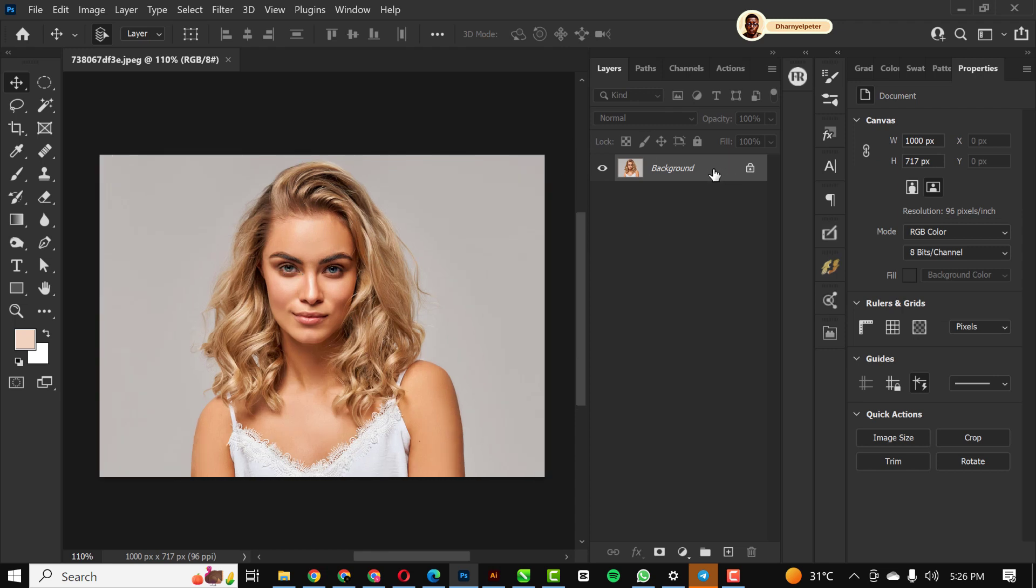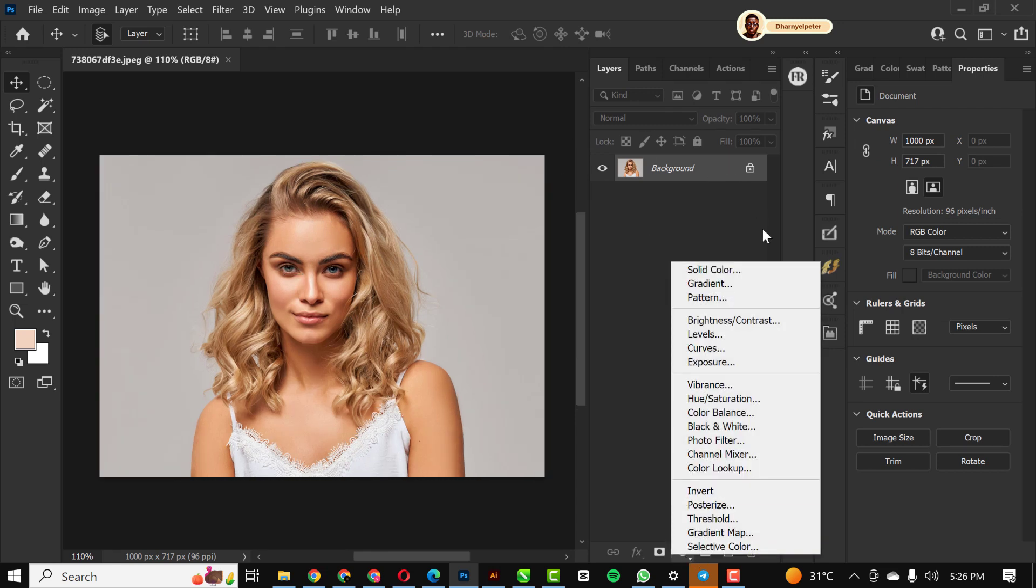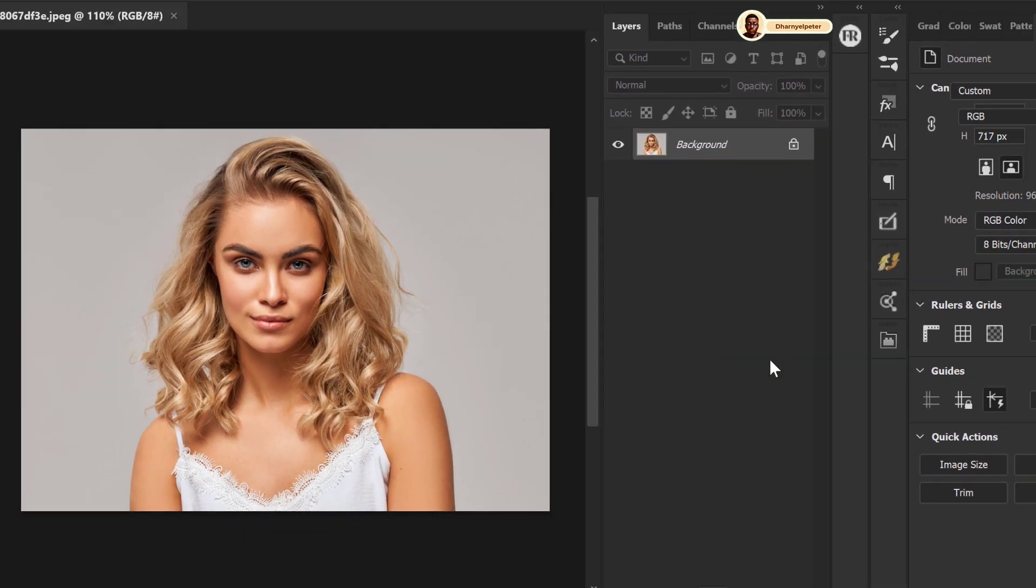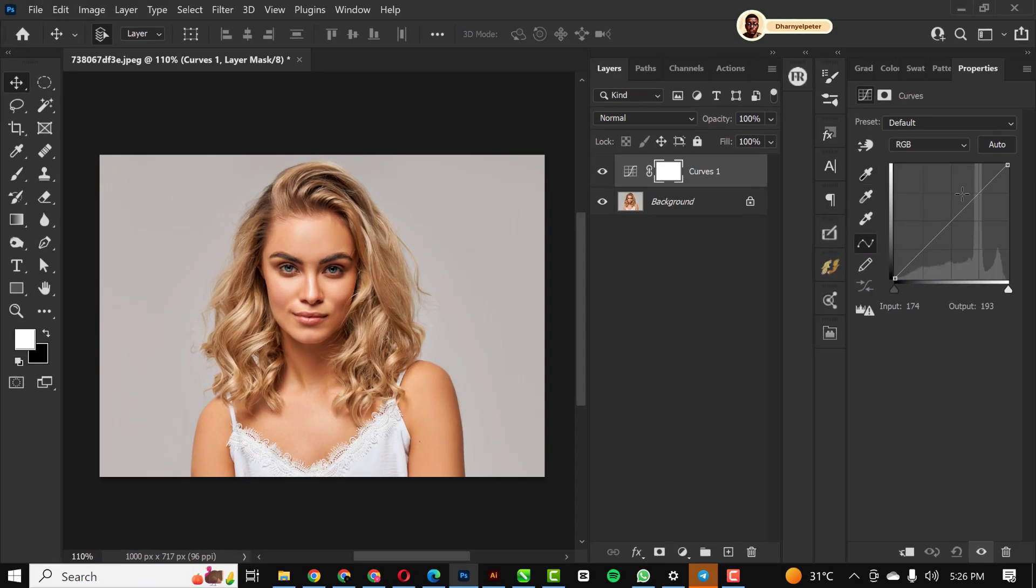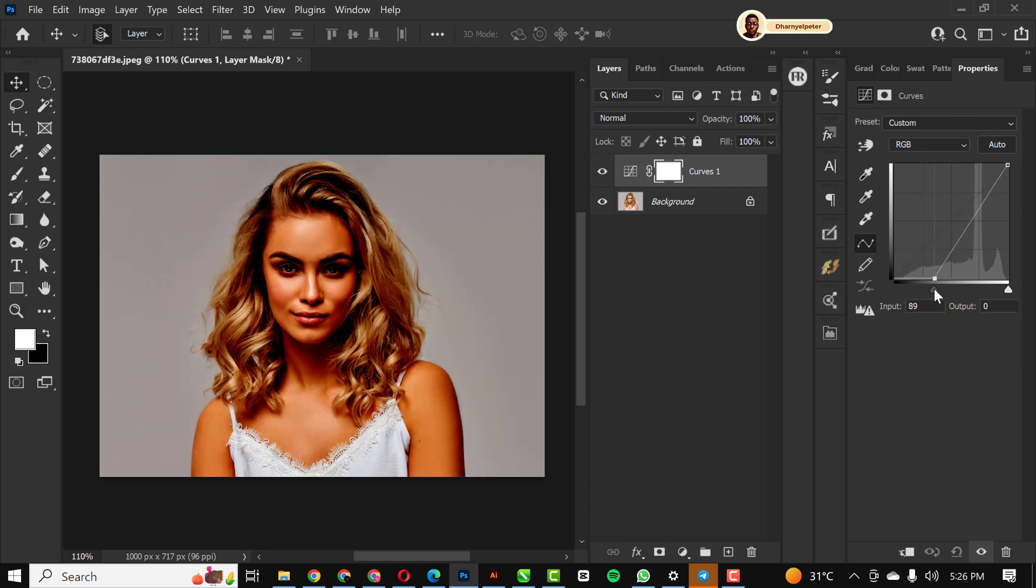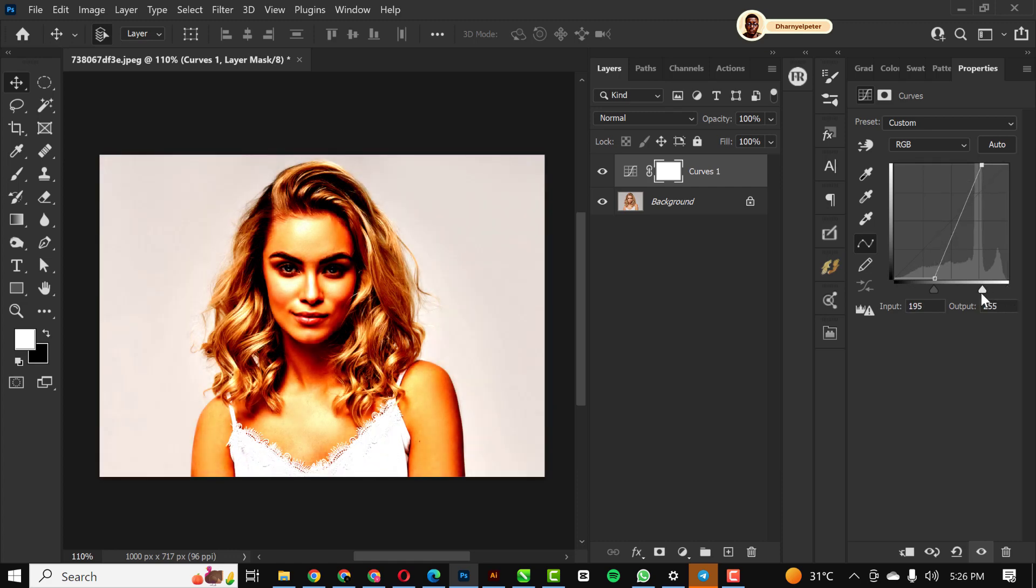Next I'm going to click on adjustment layer and select curves. What I'm going to do is simple: I'm going to take this slider to this part here and shift it to this part. Make sure it's not too dark, and I'm going to bring this one over here too.